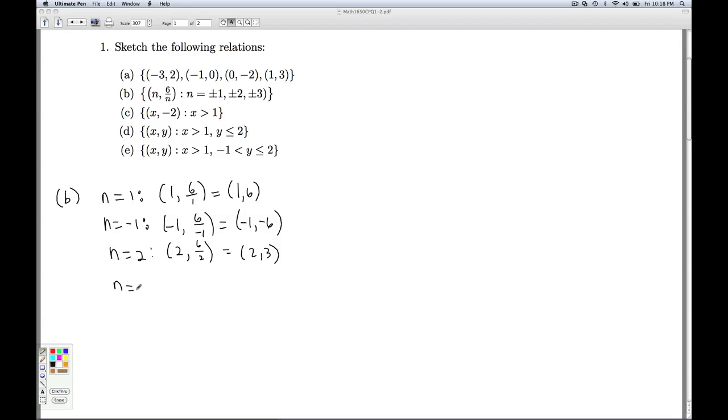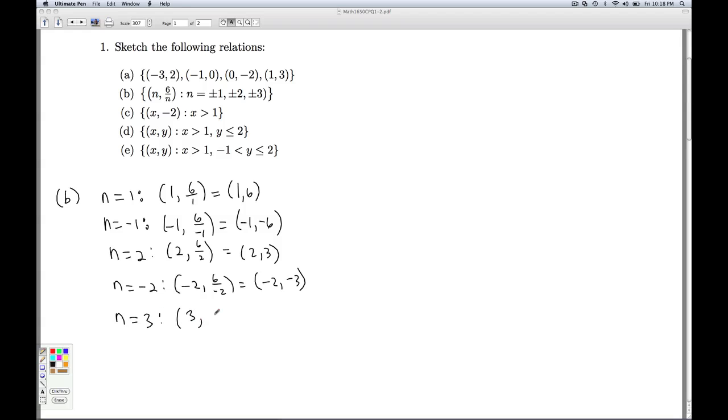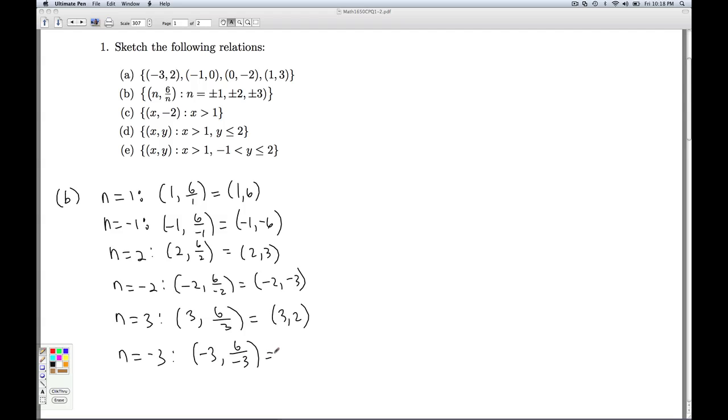And when n is negative 2, we plug negative 2 into the formula, and we get negative 2, negative 3. When n equals 3, we plug 3 into the formula. We get 3, 6 divided by 3, which is 3, 2. And finally, we substitute n equals negative 3. We get negative 3, 6 over negative 3, which is negative 3, negative 2.